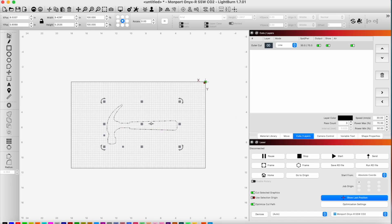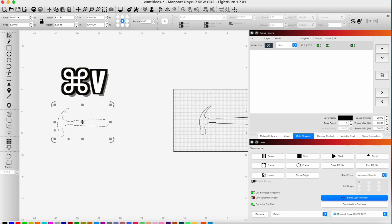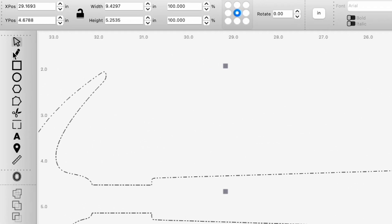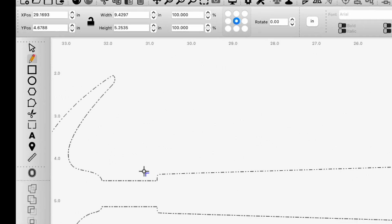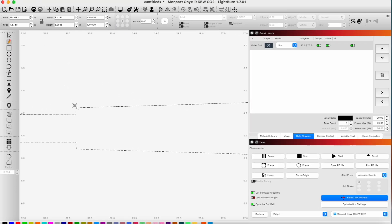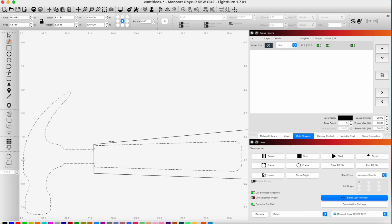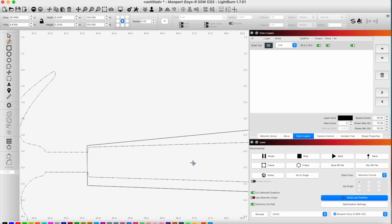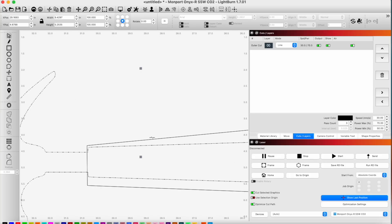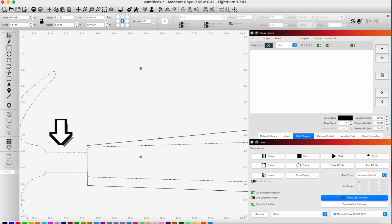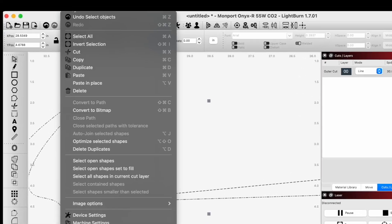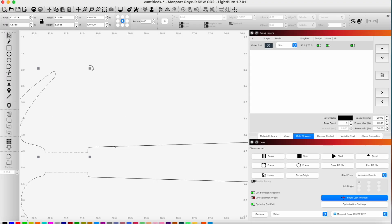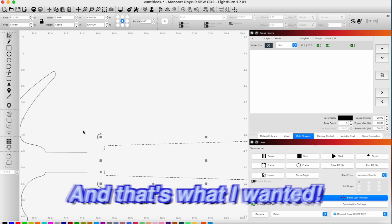I'm just going to copy this. What I'm going to do is draw a shape around this, and this is going to help me isolate this section of the hammer from this section by utilizing the cut shapes feature. So I'm going to select both tools, cut shape. Now you can see that this section here is separated from this section here, and that's what I wanted.